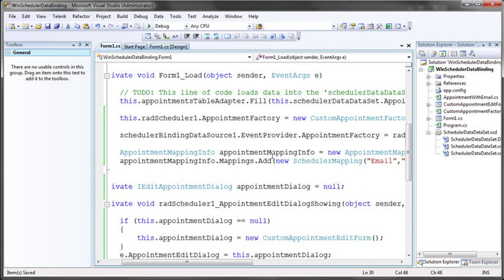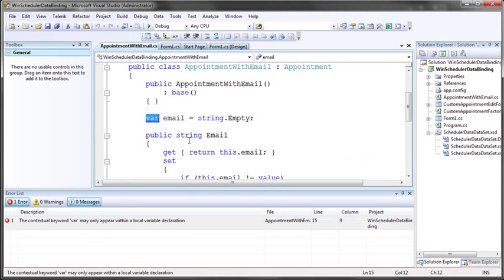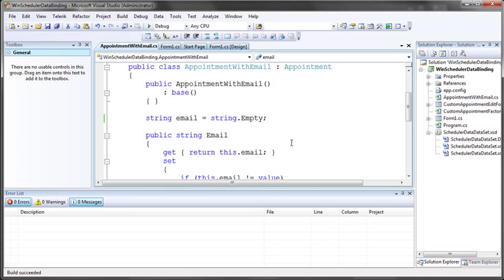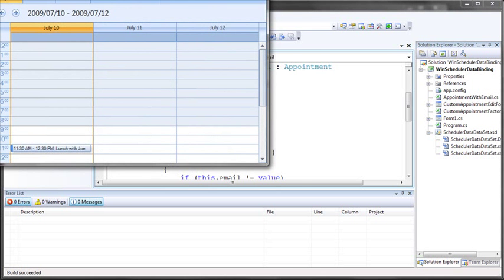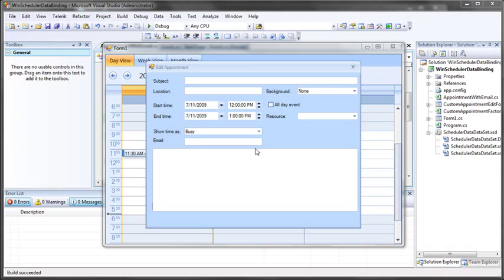The only thing left is to run this and see if everything works. I'll save and press Ctrl+F5. We have one error to correct — we used var incorrectly in the wrong spot; we'll replace it with string. Now let's run again with Ctrl+F5. Our application loads up. Let's try creating a new appointment by double-clicking on July 11th. Our dialog opens and there is our new custom email field where we can enter our email. This quick introduction shows how easy it is to add custom fields to the RAD Scheduler for WinForms — a straightforward process you can accomplish without a lot of work or code.